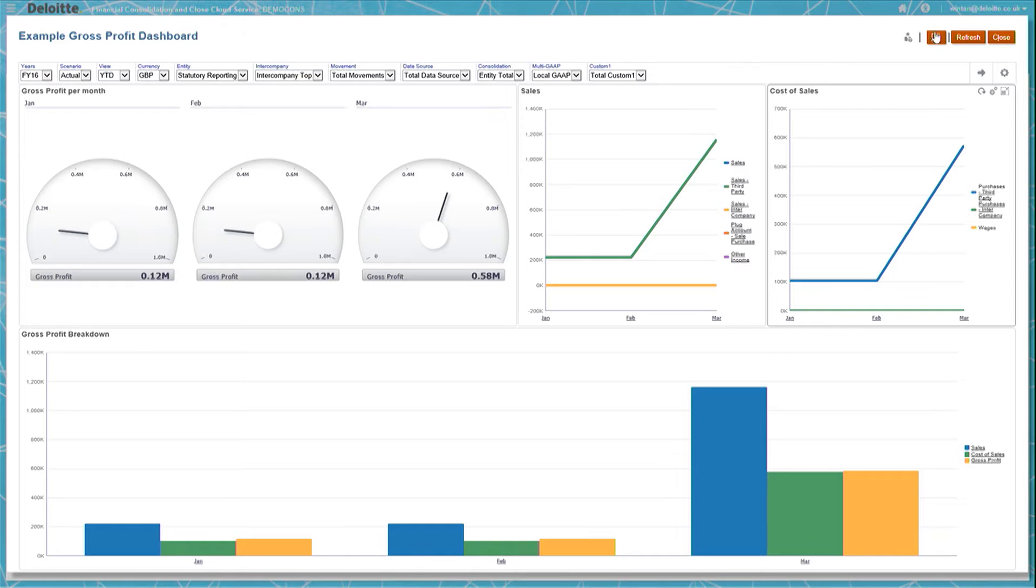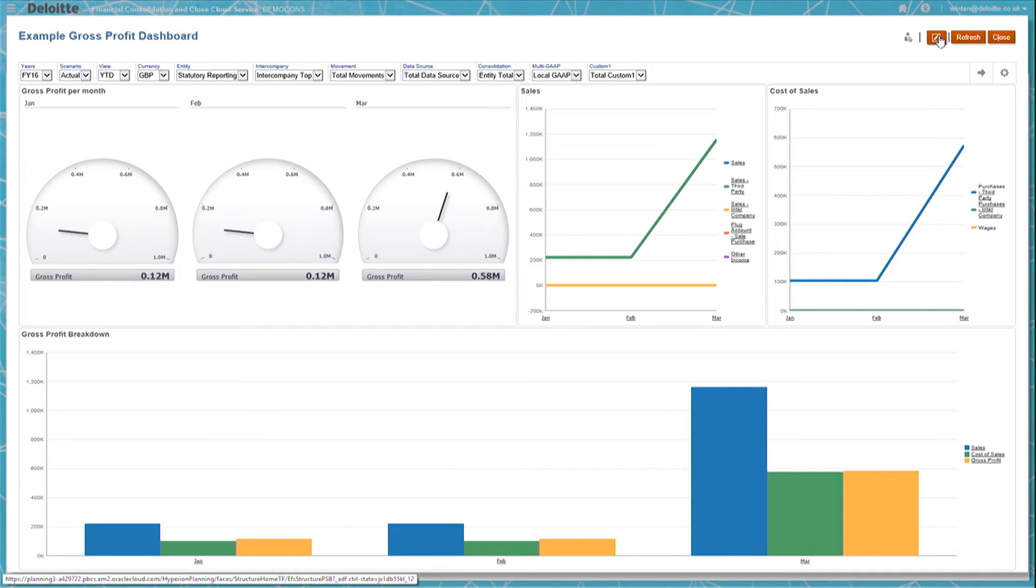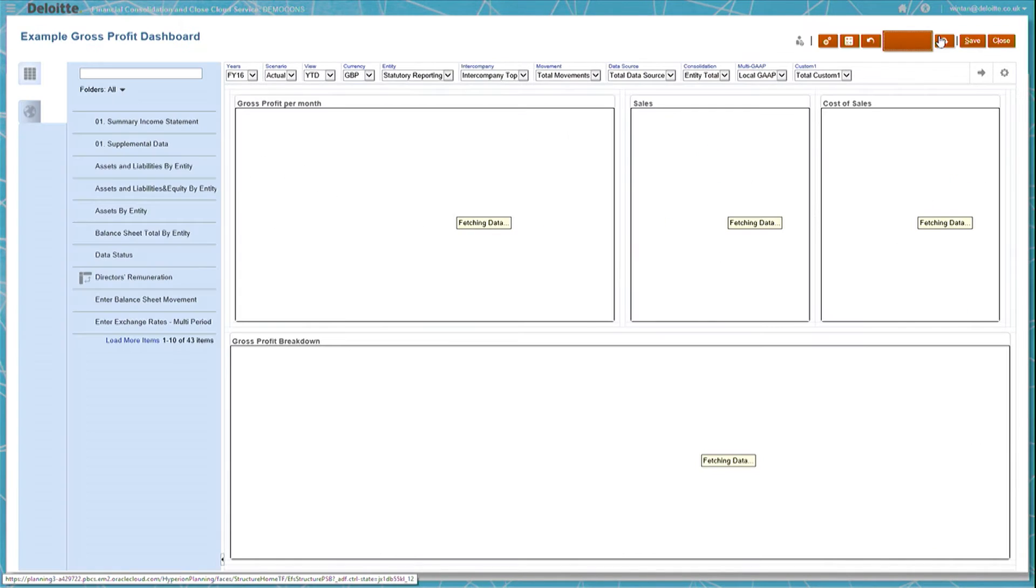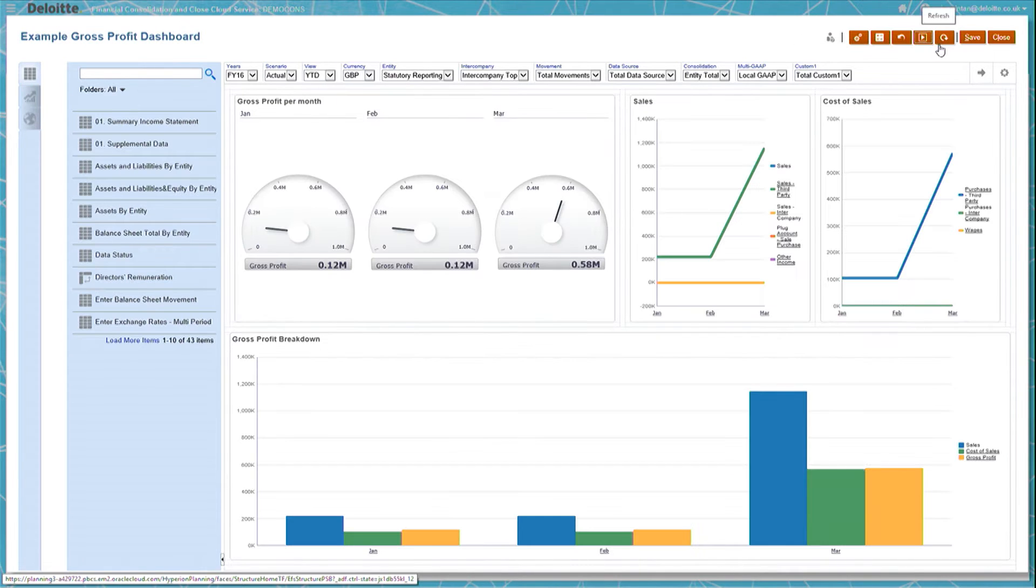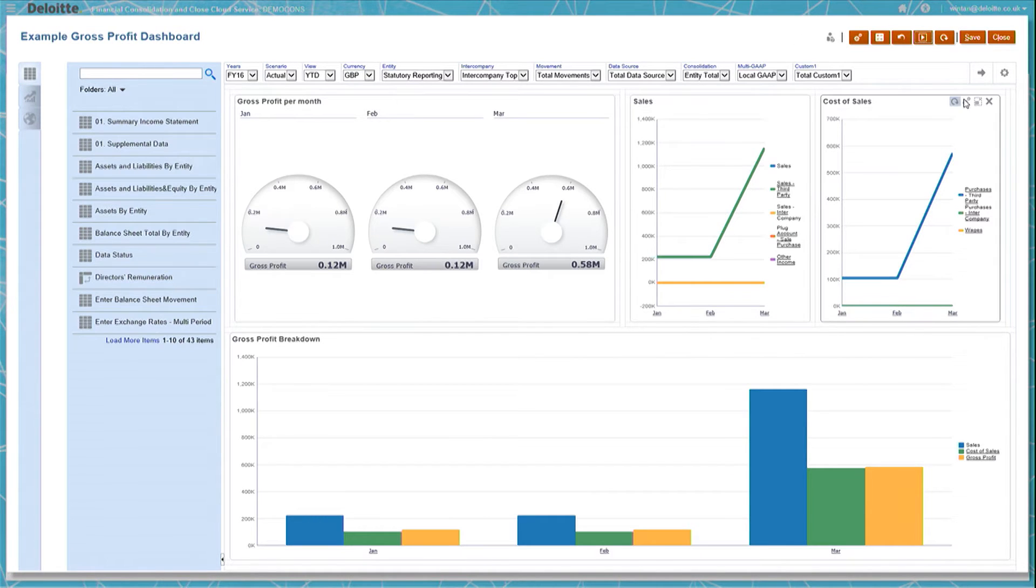These dashboards can be quickly edited by clicking onto the pencil button on the top right corner. For instance, if we wanted to change the cost of sales line graph into a bar chart, we would simply go into the cost of sales object and click on the X button on the top right corner.